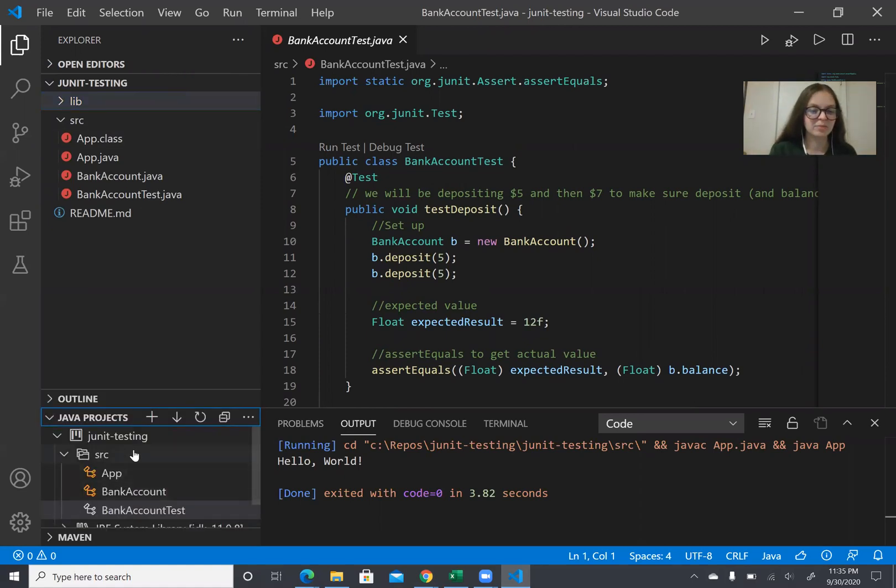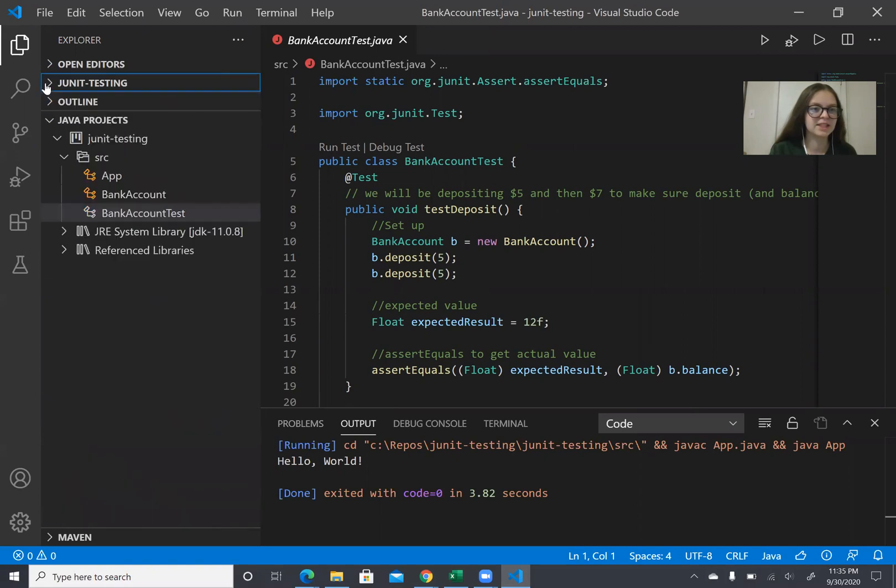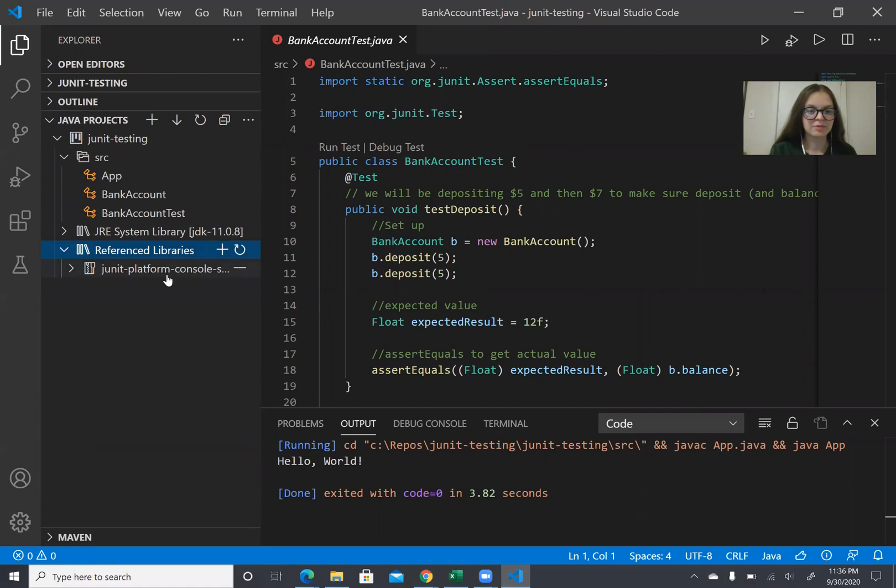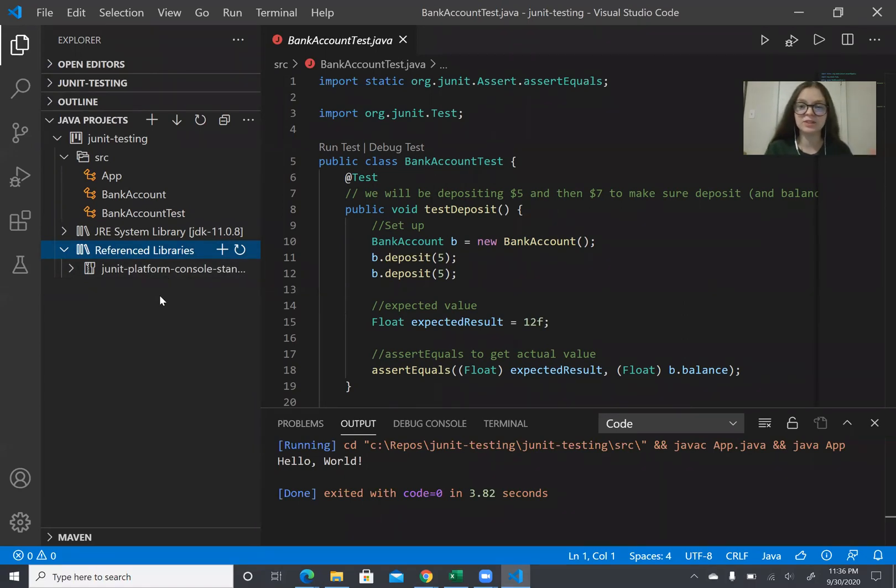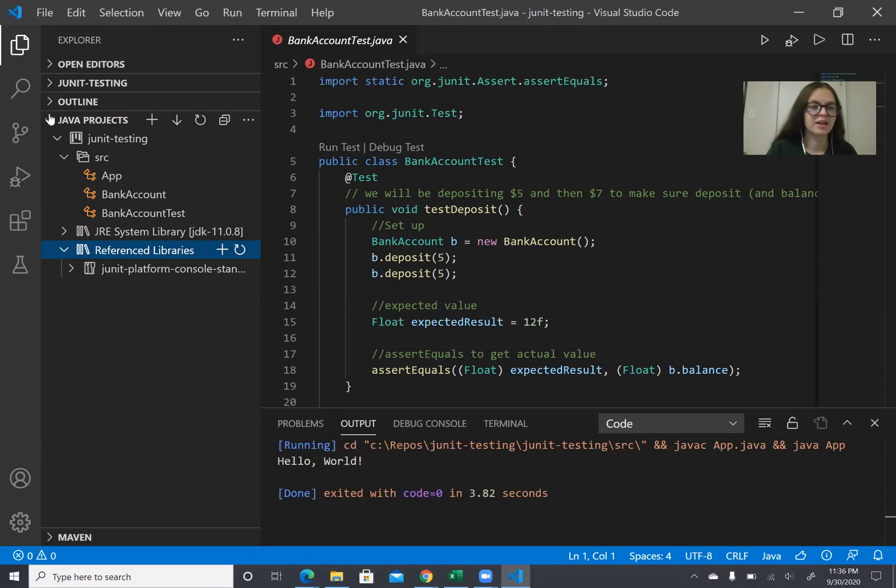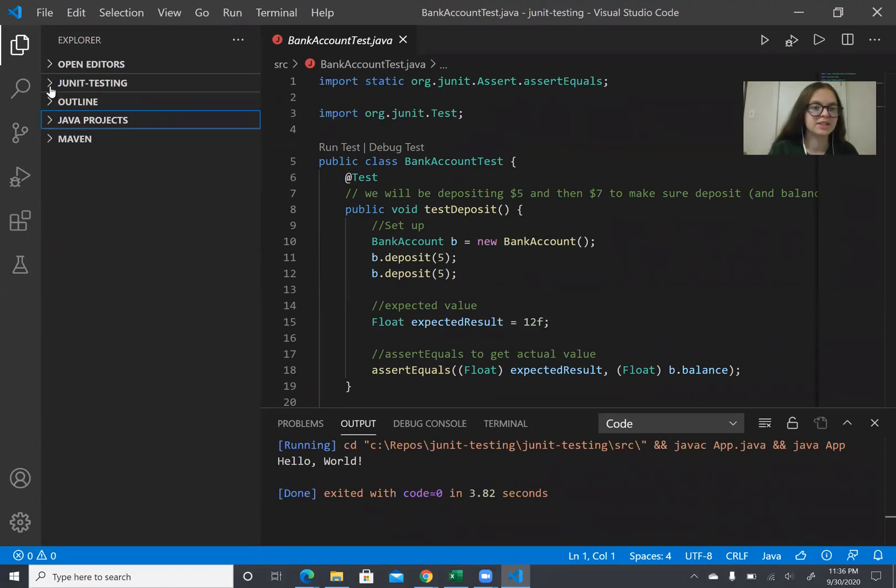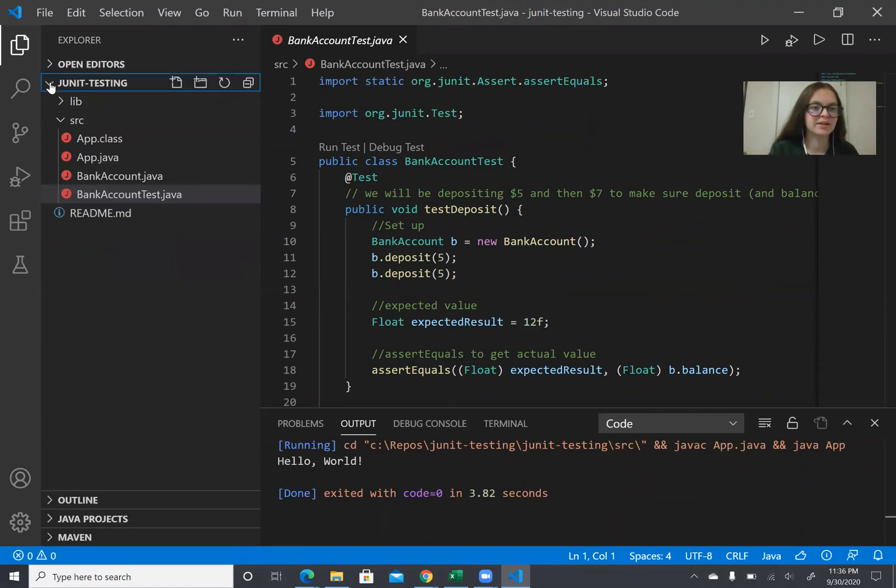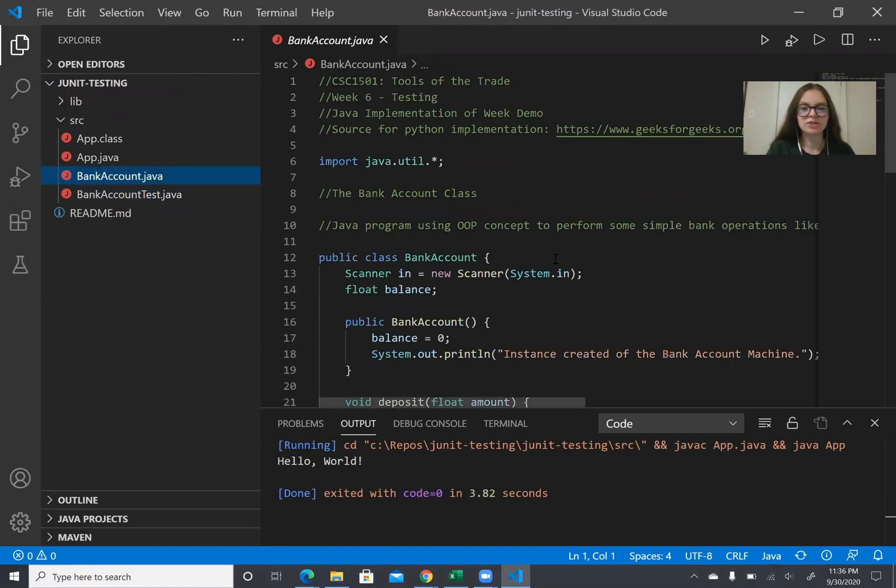And that's because if you go down here you see java projects here, let me close this, you see there's reference libraries and the JUnit library is here and so that's all you need to really do to get JUnit to work. All right so I'm going to close this and go back here.